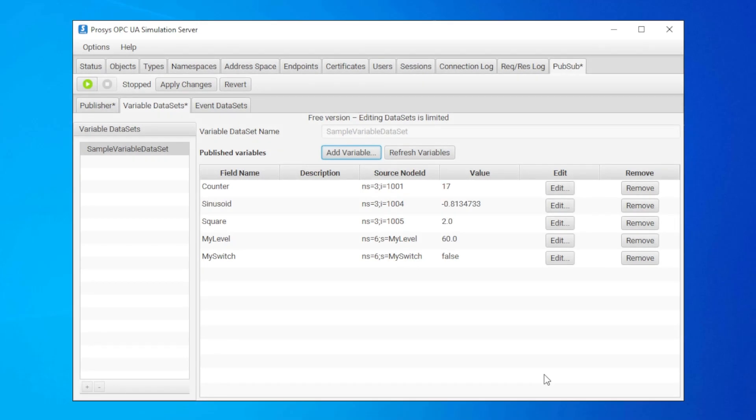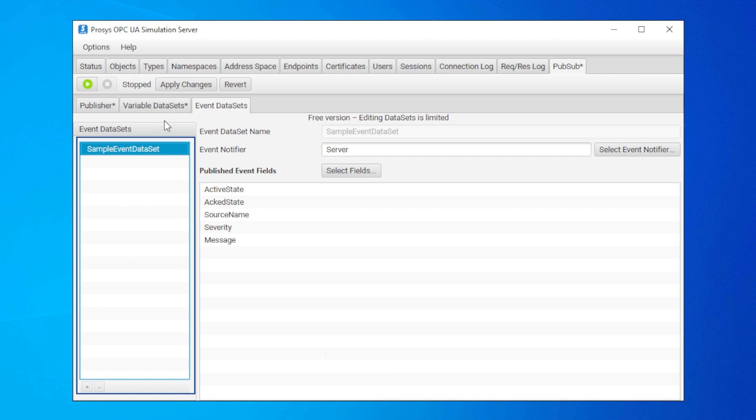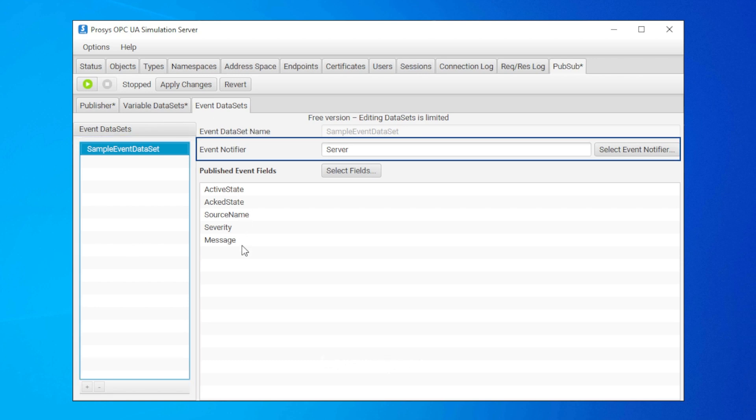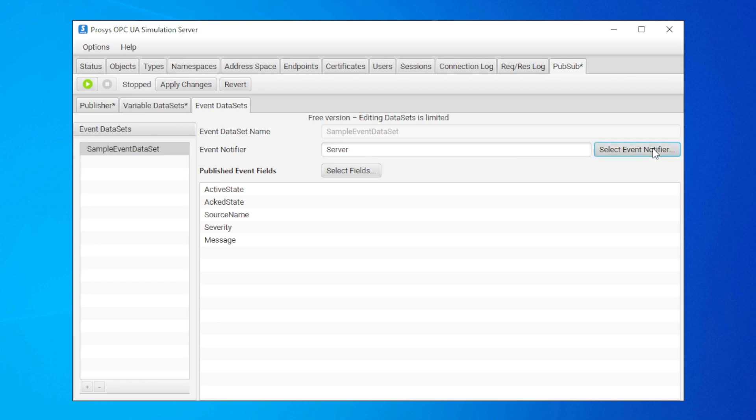Lastly, let's check out the event dataset view. Here on the left, we have a list of event datasets. And on the right, we have event notifier and the event fields that we want to publish. We can select the event notifier from the address space.